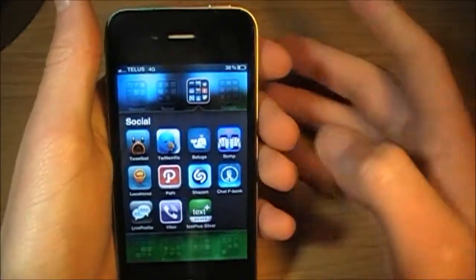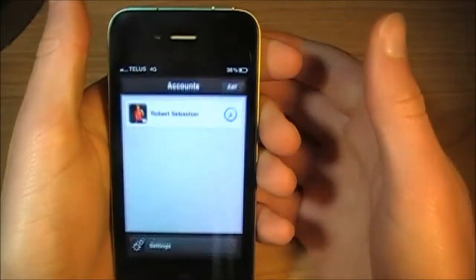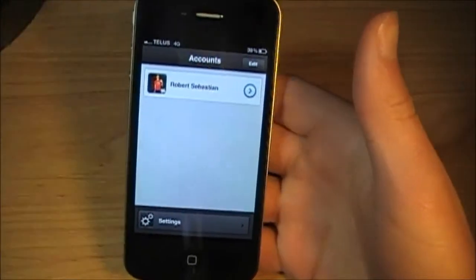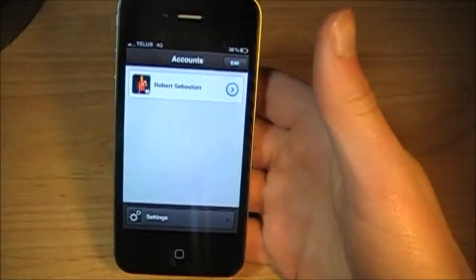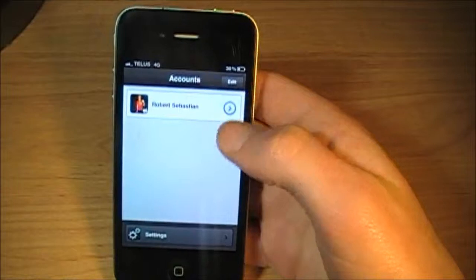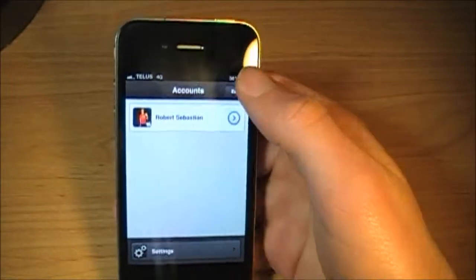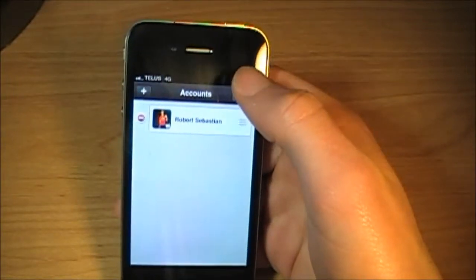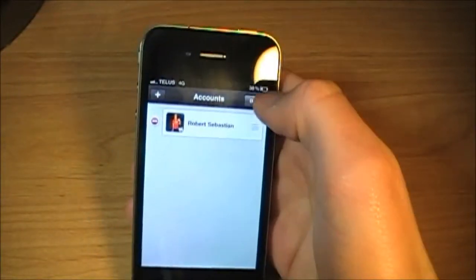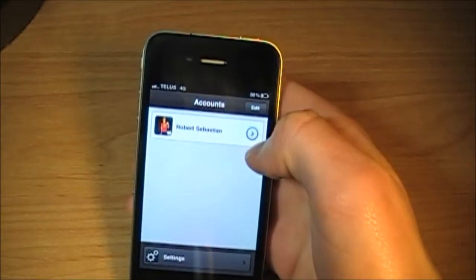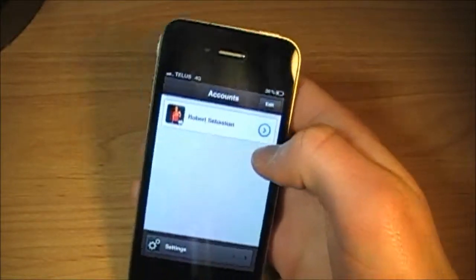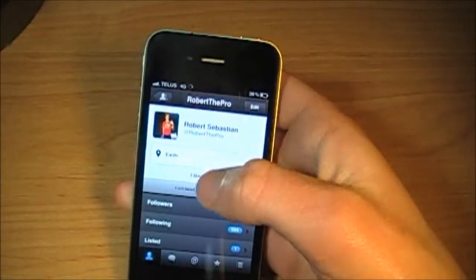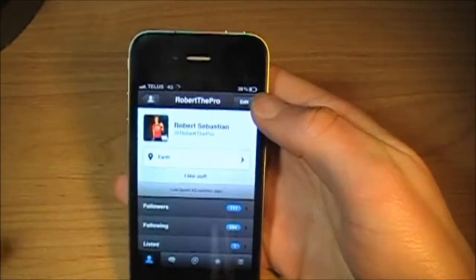So we'll just hop right in here. Here you've got Accounts, so you can add accounts if you wanted to, edit, add, rearrange them. Click this button, here's your profile.